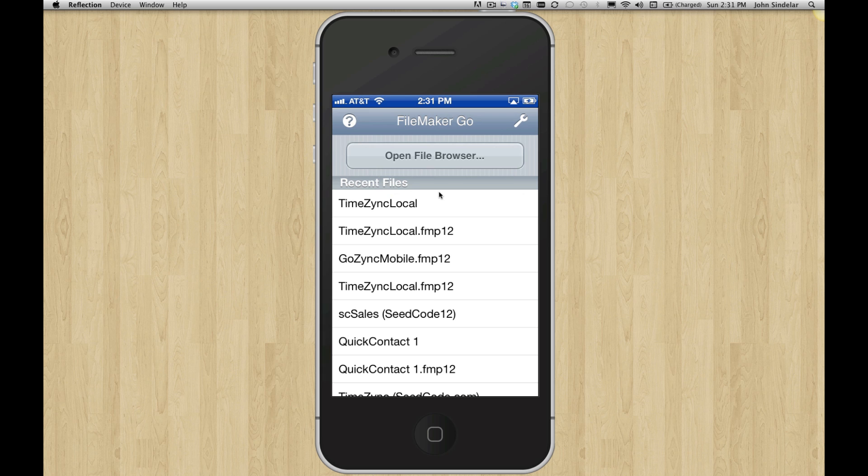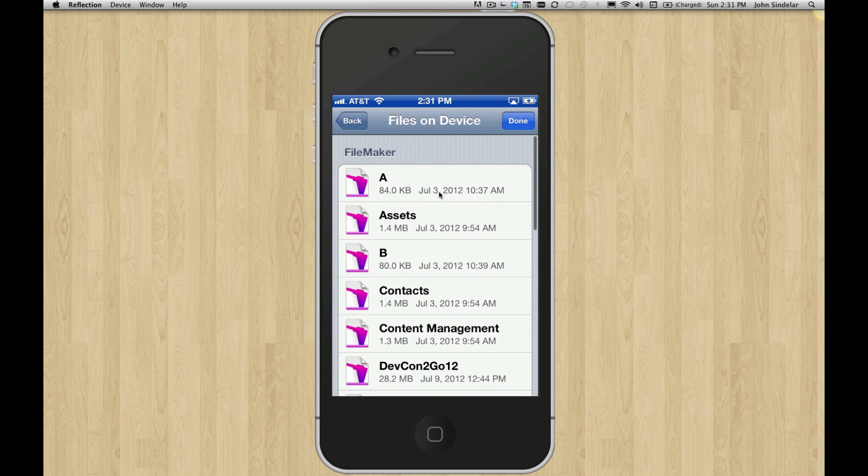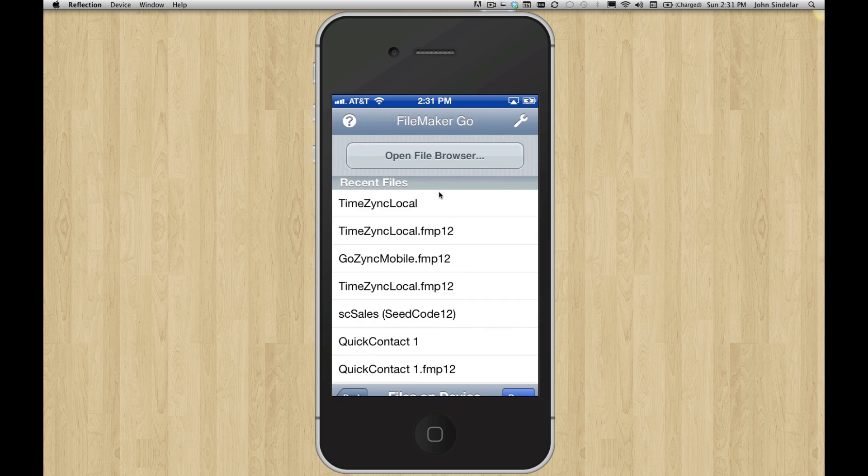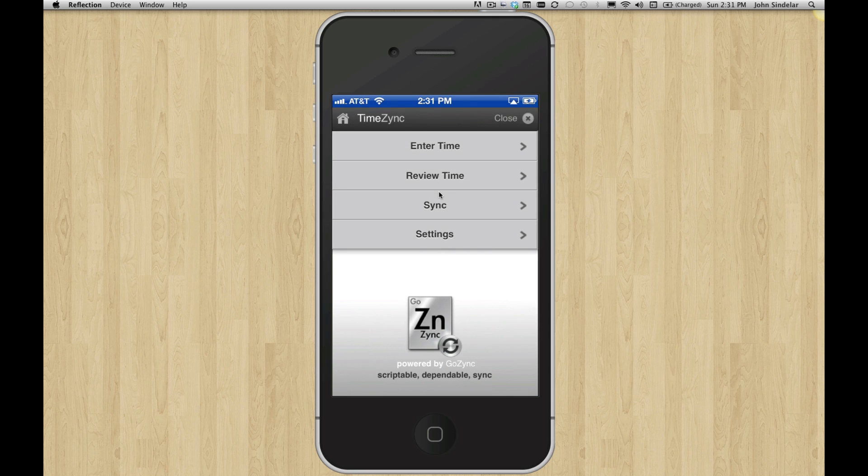So on the device, I'll open file browser and look at the files on the device. I've got this file called TimeZync Local, and this is designed to let you enter time really quickly on your iPhone and then sync it back up with hosted databases.